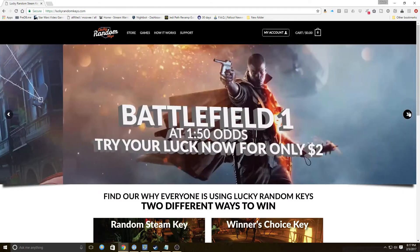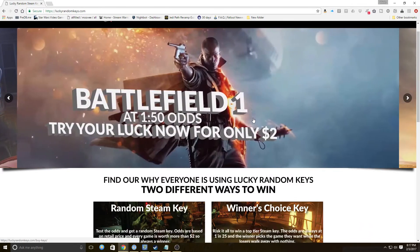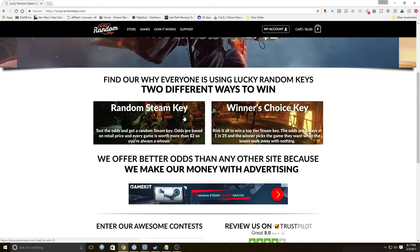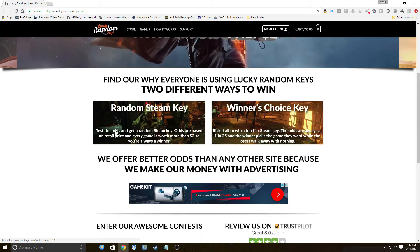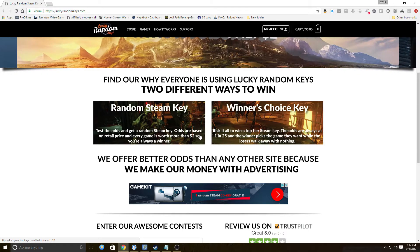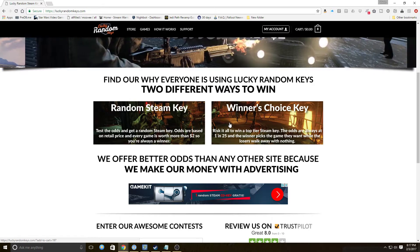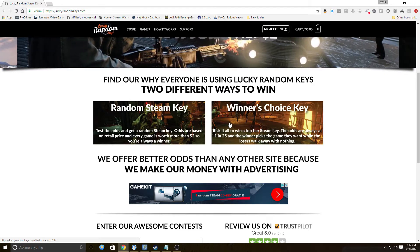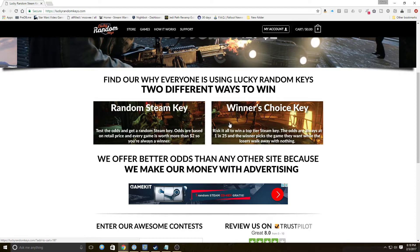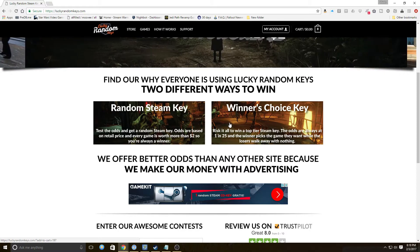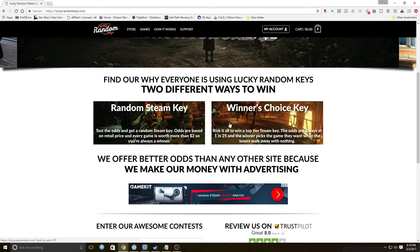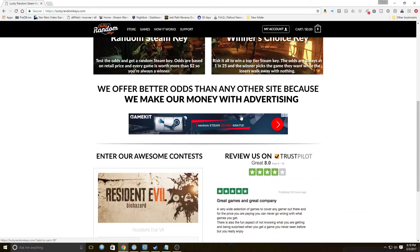They have two ways to participate. You can get a random Steam key for two dollars, you're always a winner, or you can take a chance on a Winner's Choice Key. Risk it all to win a top tier Steam key, odds are always at 1 in 25 and the winner picks the game they want while the losers walk away with nothing. What do you think we're gonna get out of that one? I vote nothing.